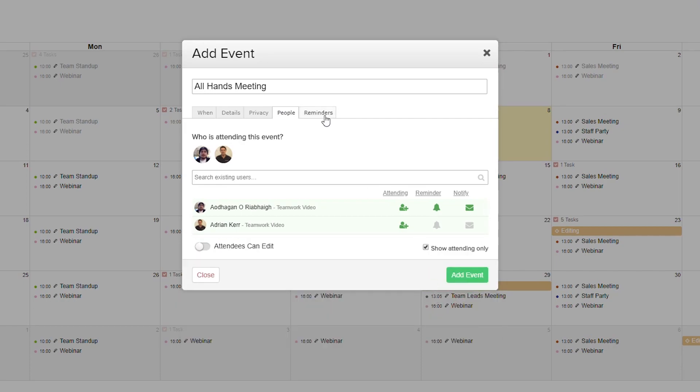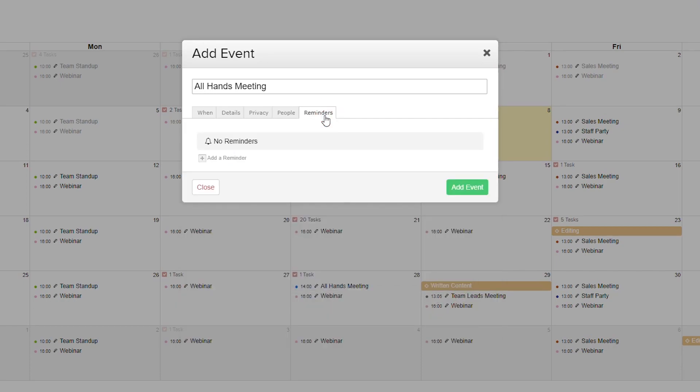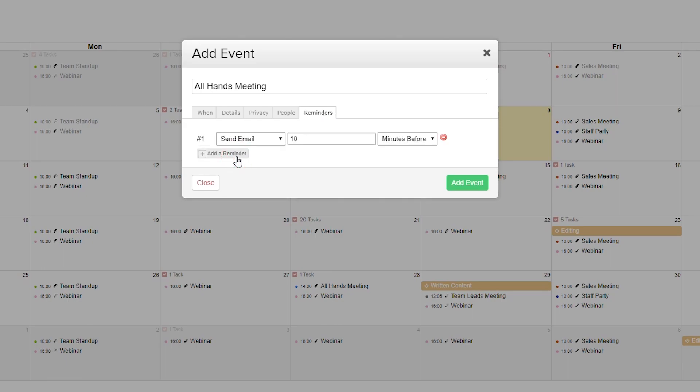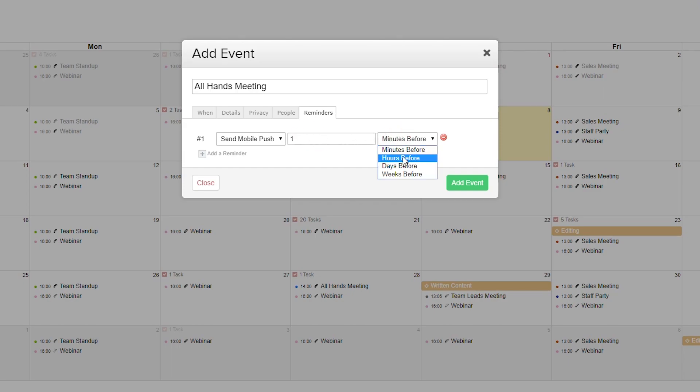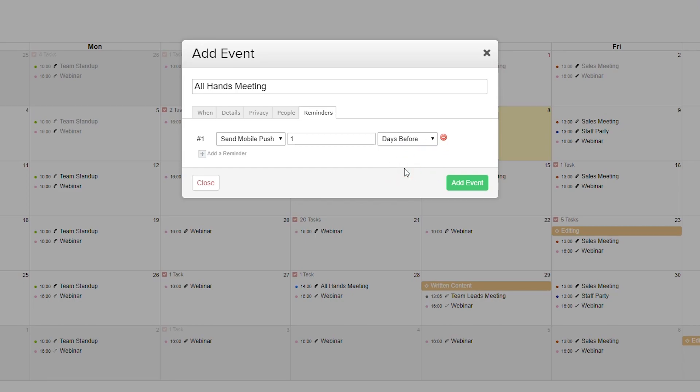Over in the reminders tab, we can add our reminders. We can add an email reminder, SMS reminder, or a mobile push. Currently our mobile push is set for 10 minutes before our event, however we can customize this. We can change the timing to hours, days, or weeks. If we want to delete this reminder we can easily do that, and we can add more reminders if we want to.